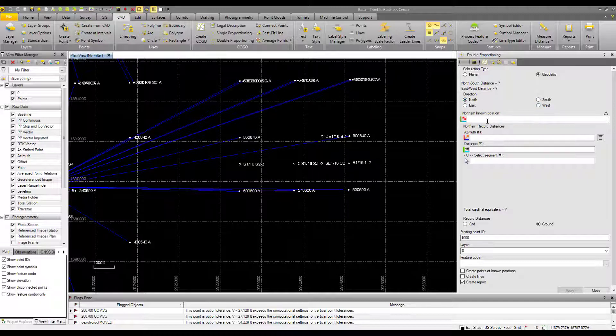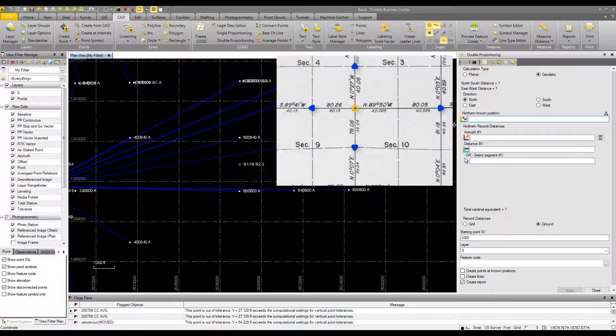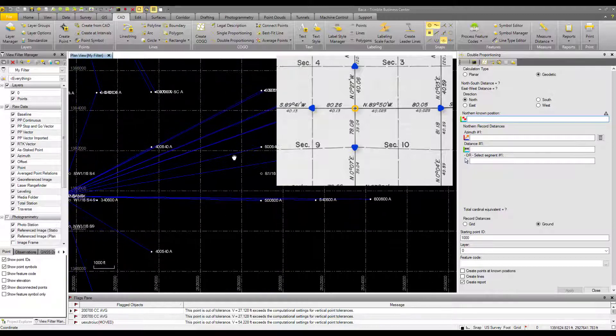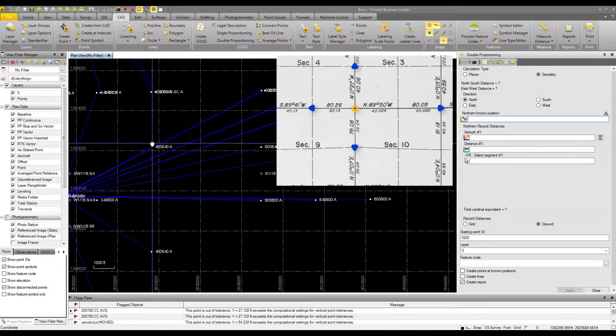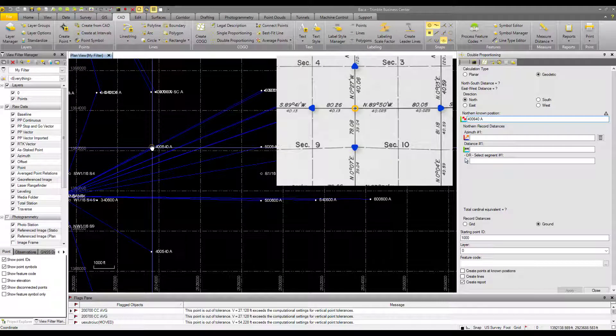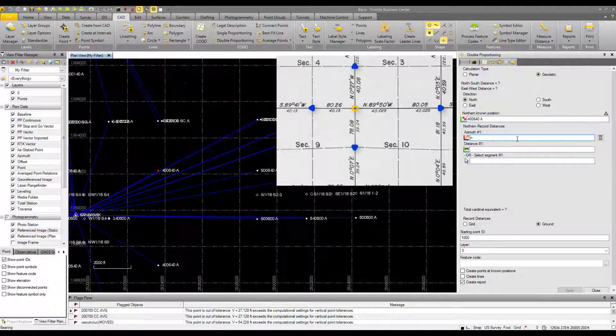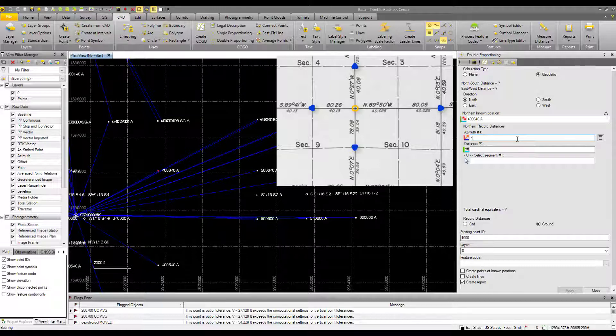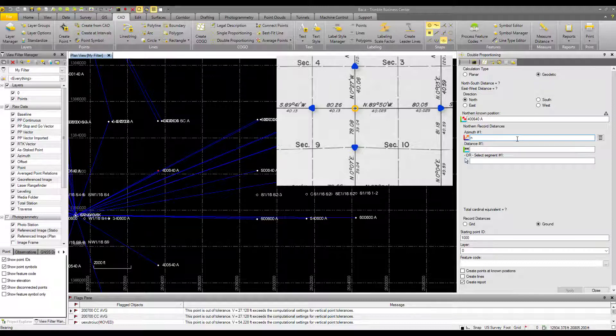So starting with the north position, here I can click on the plan view on the point. I'll left click on the point, and it's entered in here. I could also type in the point ID for azimuths in Trimble Business Centre. You can enter either the azimuth or the bearing. You can use uppercase or lowercase letters for the bearing, and you can use spaces or you don't have to use spaces. It's up to you. TBC is quite smart.